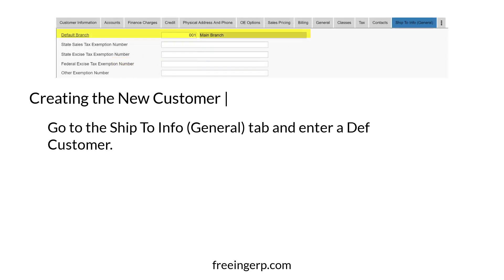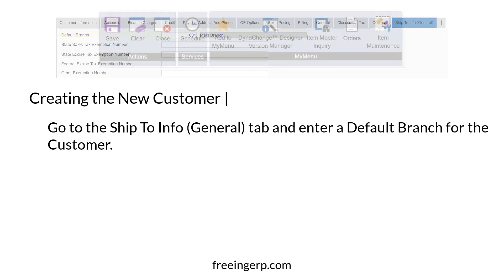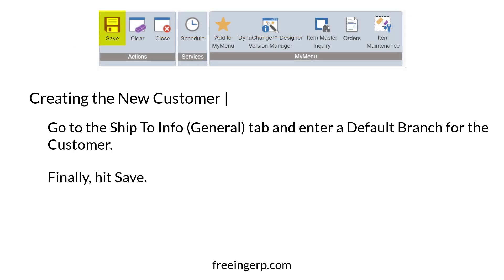Now that all that is finished, make sure you go to the SHIP2 Info General tab and enter a default branch for the customer. Finally, hit Save.